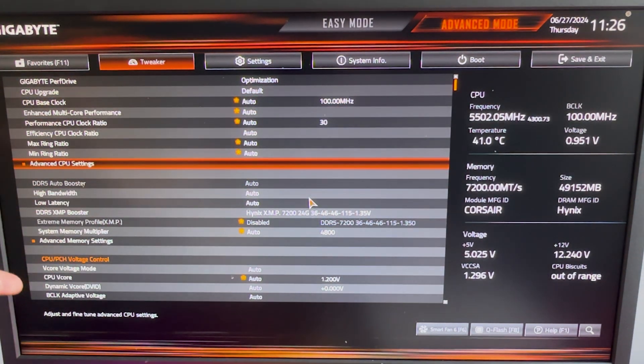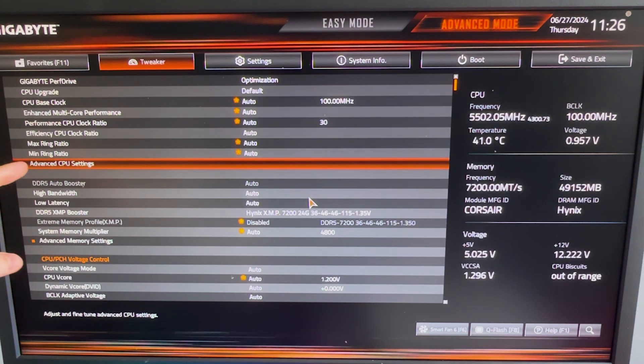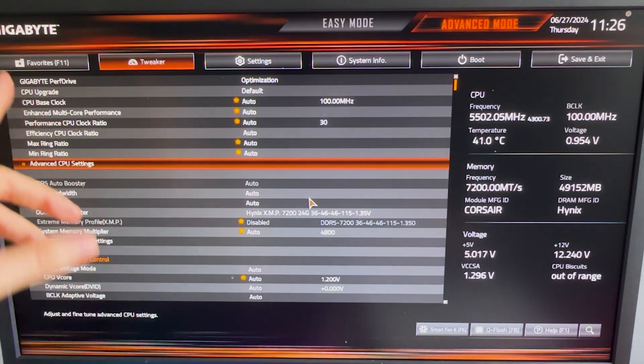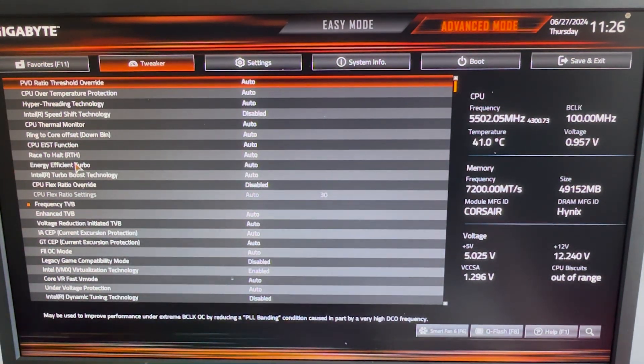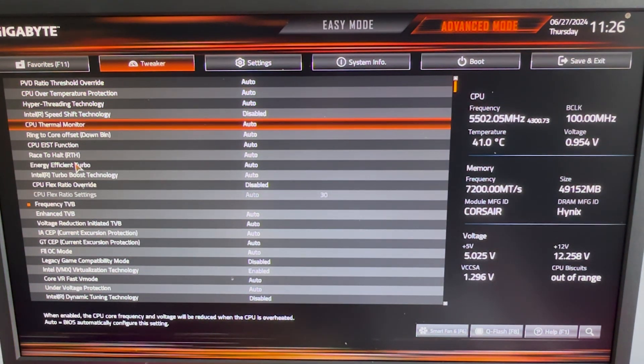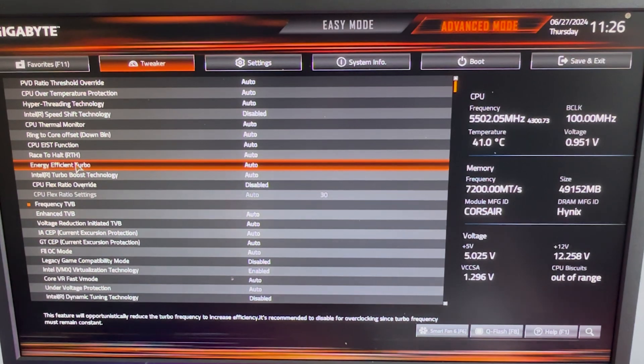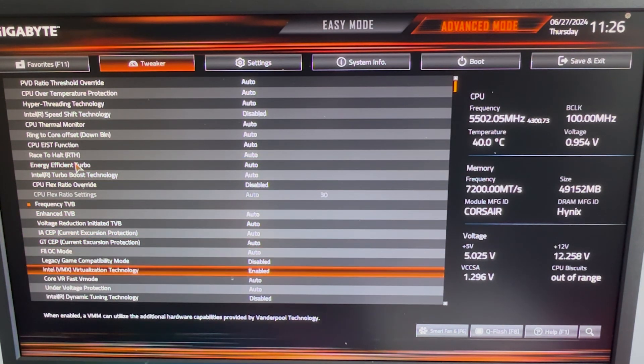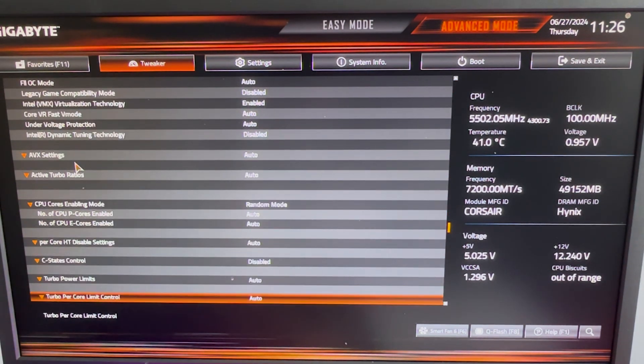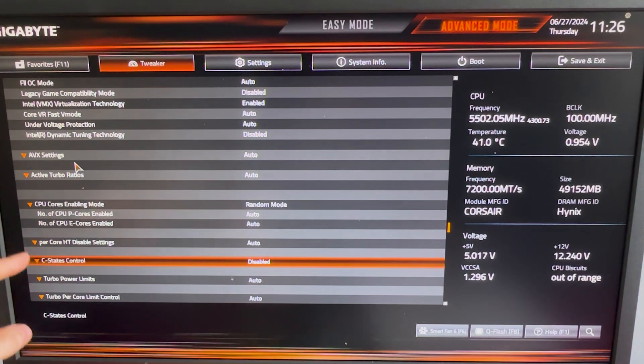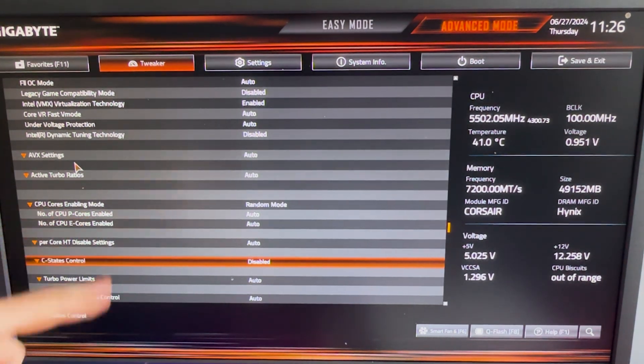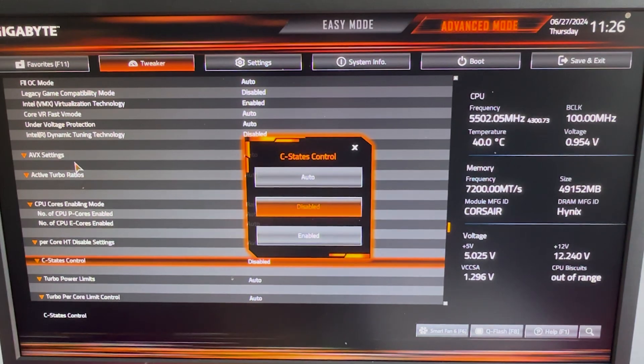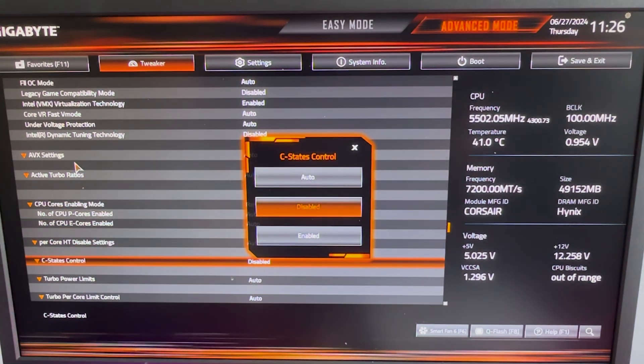Once you're in here, what you wanna look for is Advanced CPU Settings. This is gonna be called maybe a little bit different on your BIOS, depending which manufacturer you have. For me, it's Gigabyte. Once we actually go into this, you can see we have so many more options. And the first one which we wanna find actually is C-States. It should be called exactly C-States. It's the same for Intel and AMD. You actually wanna make sure to put this one on disabled.